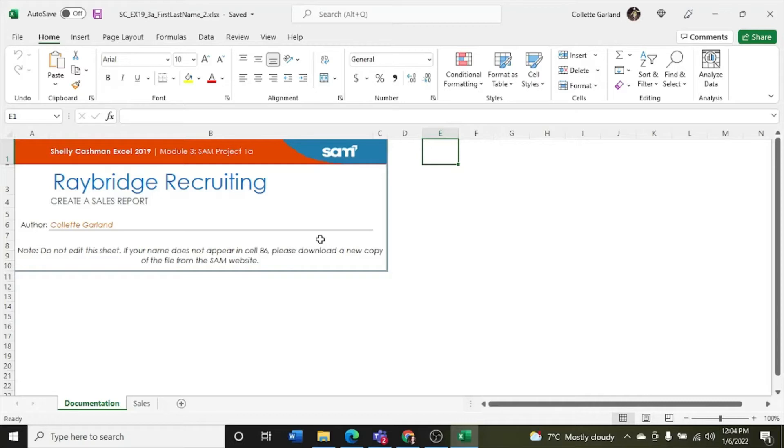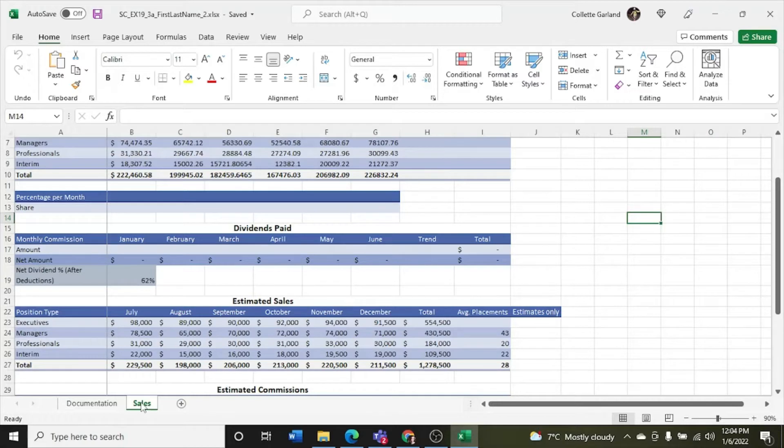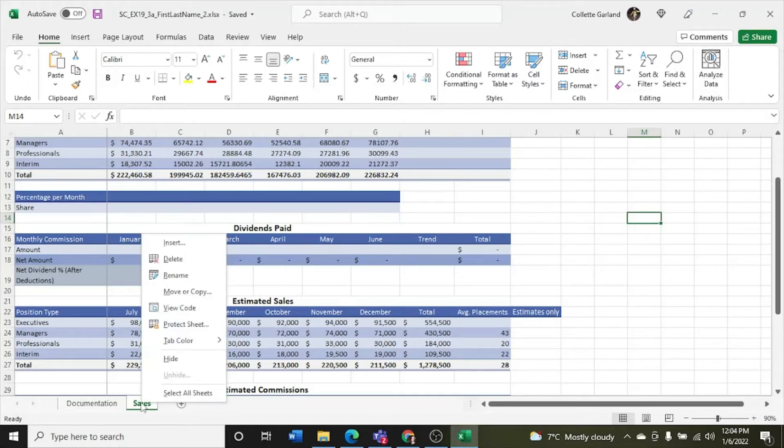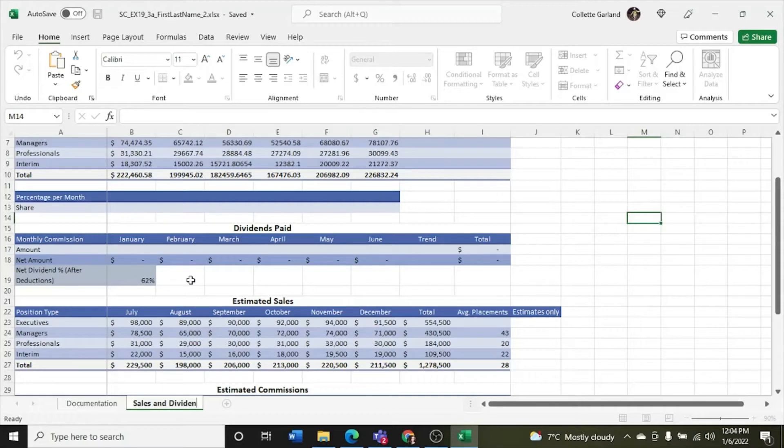Step one, Lindsay Sawyer is the Director of Recruiting and Business Development for Raybridge Recruiting in Washington, D.C. She has been analyzing sales and commissions for recruiters in an Excel workbook, and has asked you to help her complete the analysis. Go to the Sales Worksheet. Rename the Sales Worksheet as Sales and Dividends, which is a more accurate name. So we're going to right-click, and we're going to go rename. So it's Sales and Dividends.